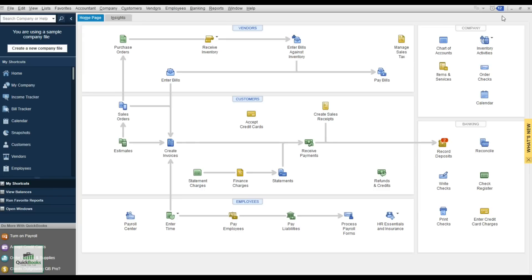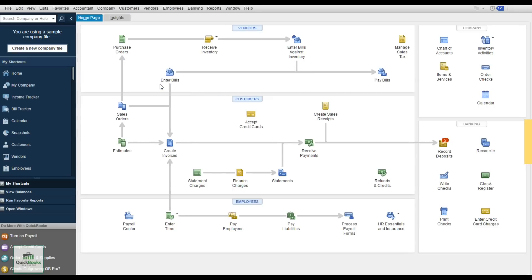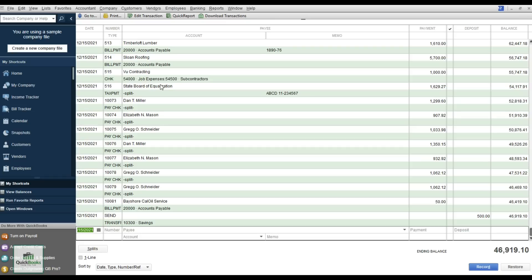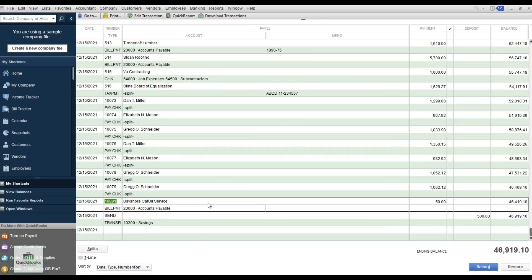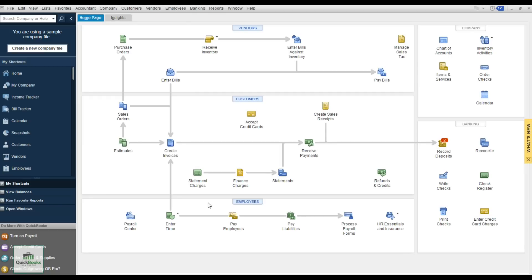Now that we've recorded the check, let's view the check register. We wrote it from the 10-100 account and you should see the Bayshore Oil entry for $50. Hit Escape to get back to the Home Screen.